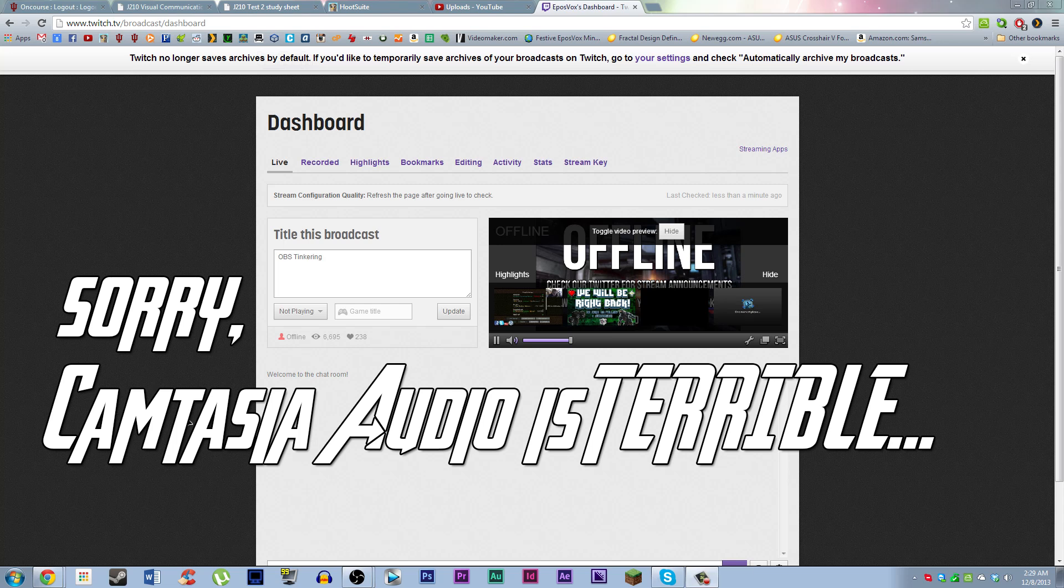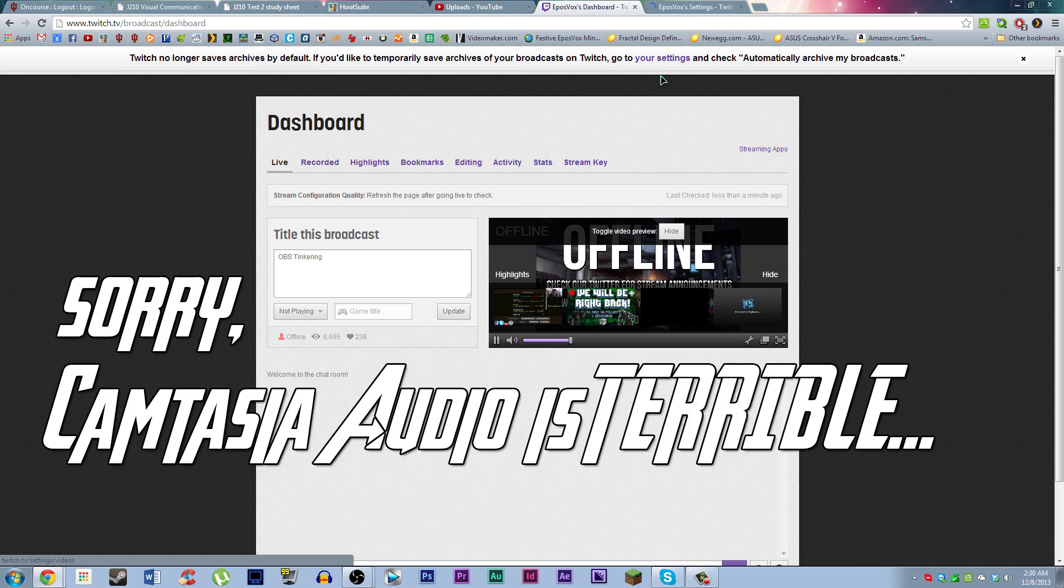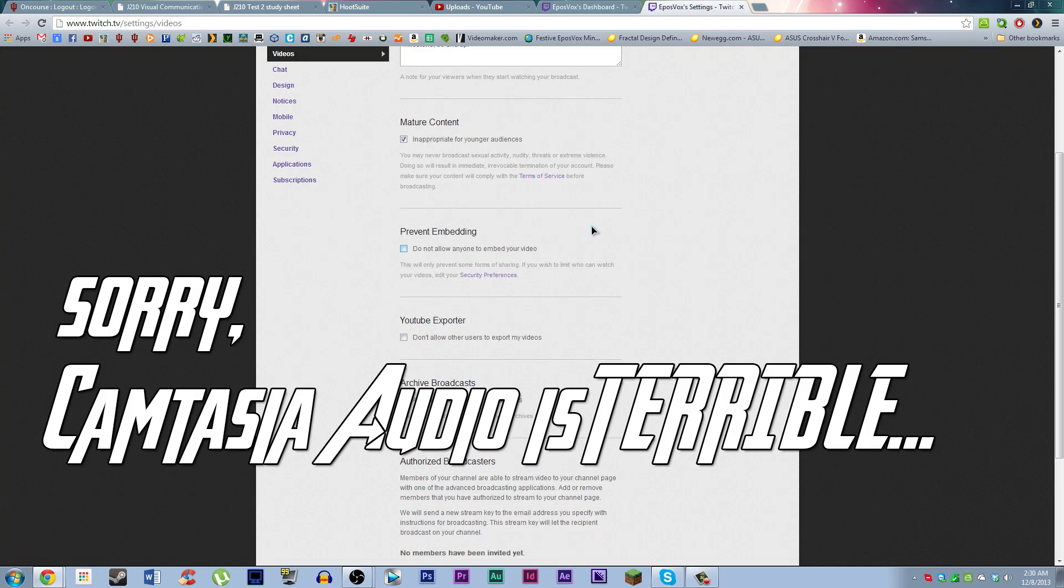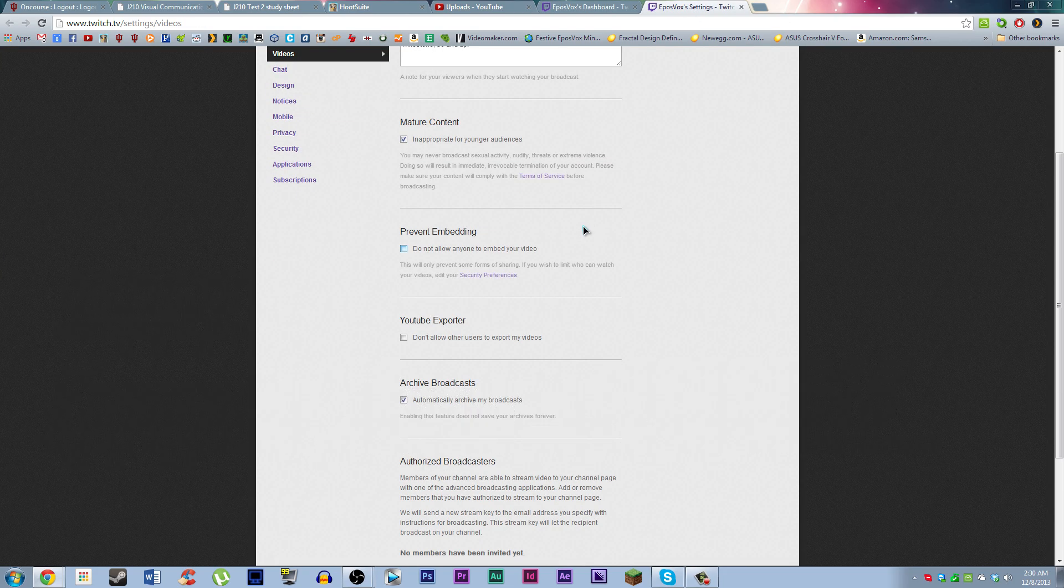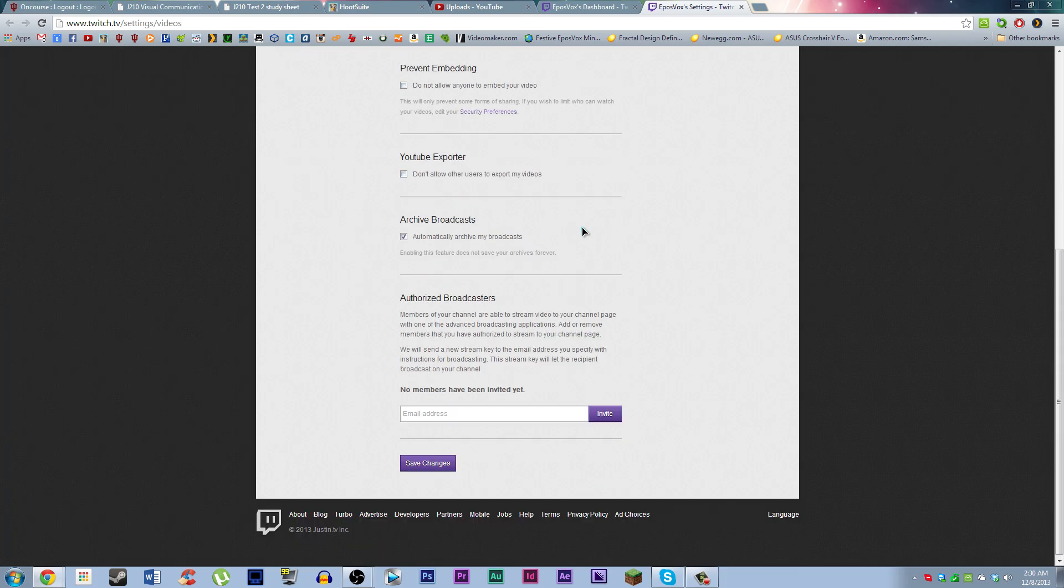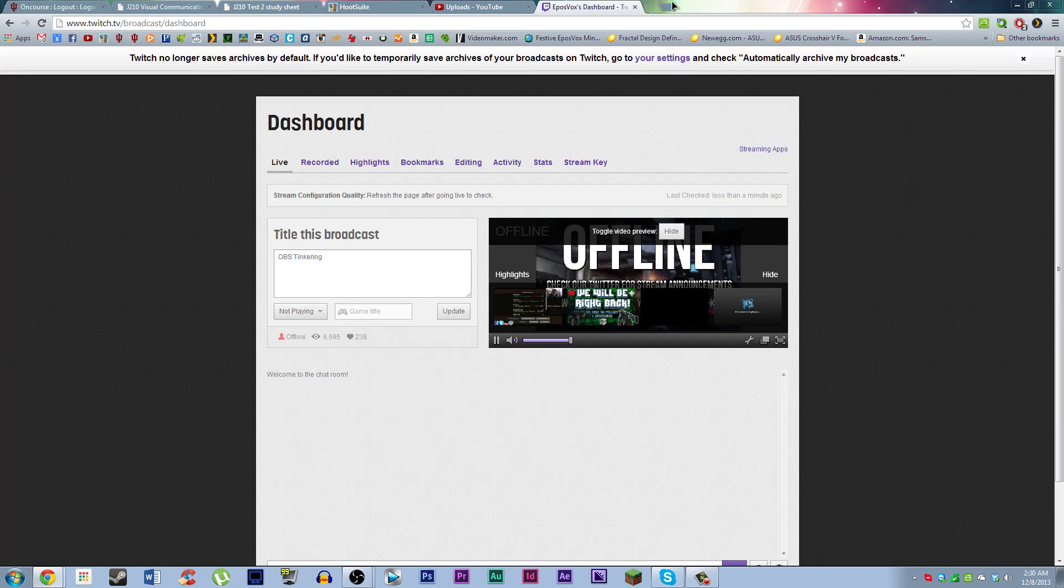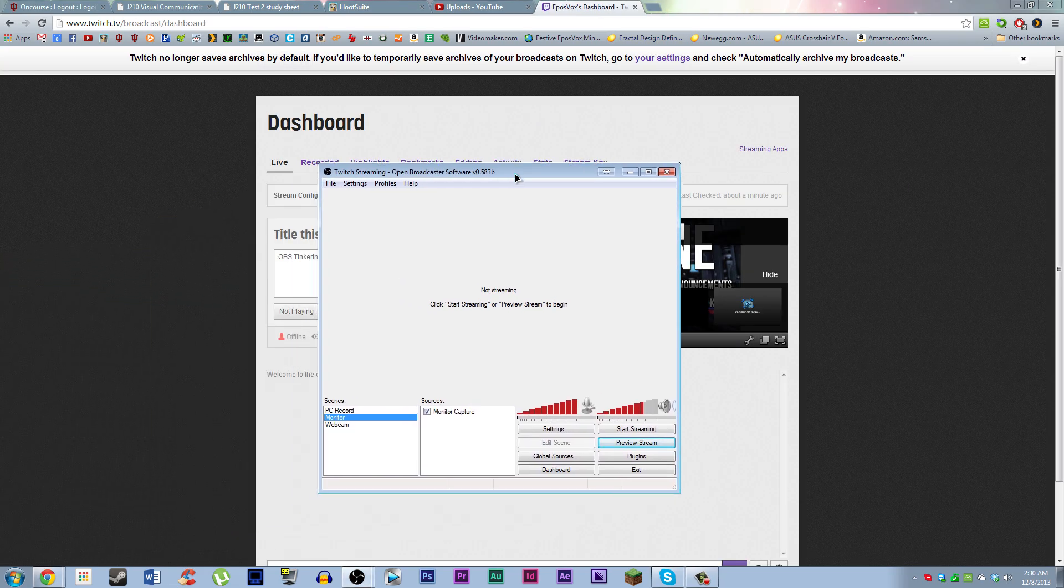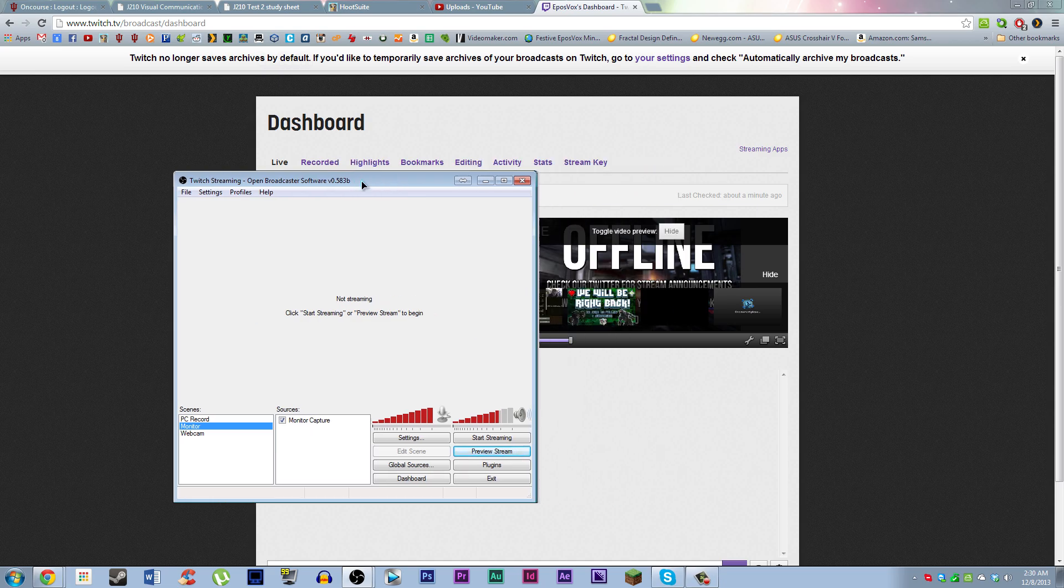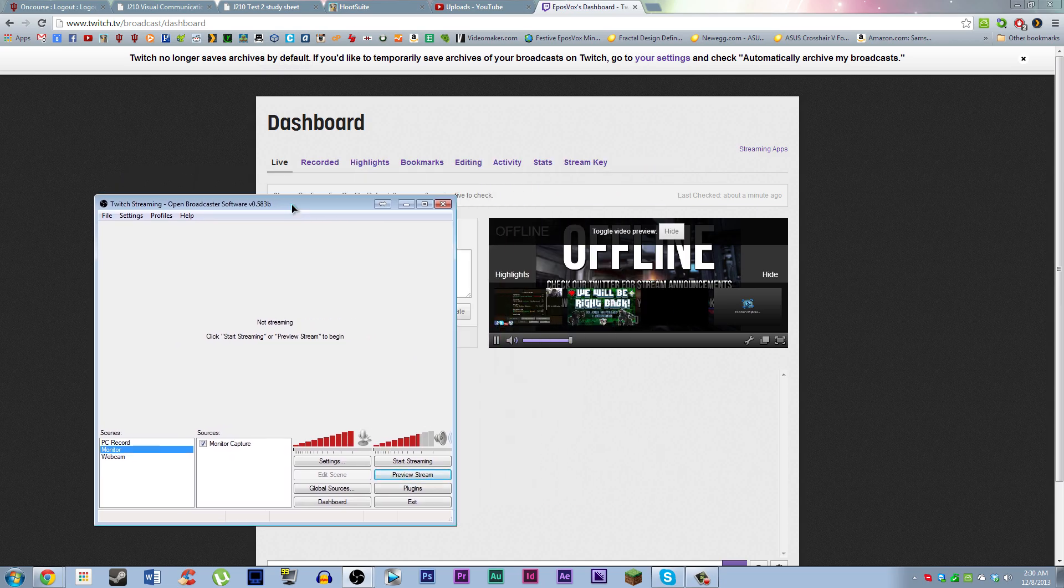Hello everyone, my name is EposVox and I wasn't even sure I would ever have to address this, but this has quickly become the most commonly asked question that I ever have about using OBS, and that is how to stop the audio loop or the audio echo that occurs while you're streaming.